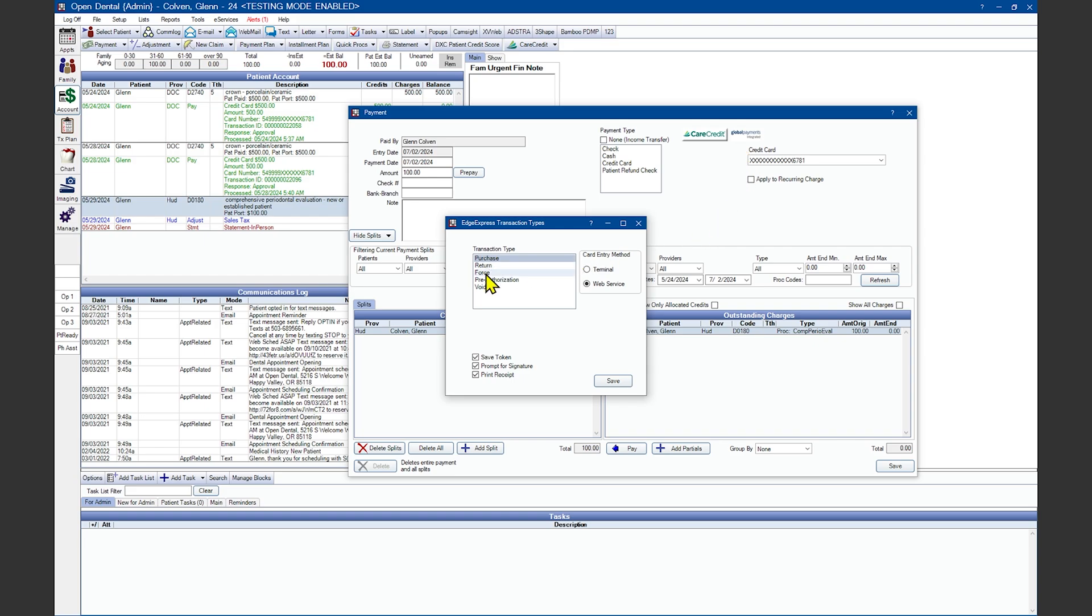The Force and Preauthorization option. You'll need to refer to your EdgeXpress User's Manual on whether or not you'll be using this function. Void is used to reverse a sale the same day it was made. Once again, you'll need the transaction ID from the original charge.